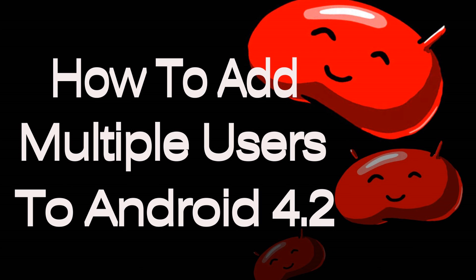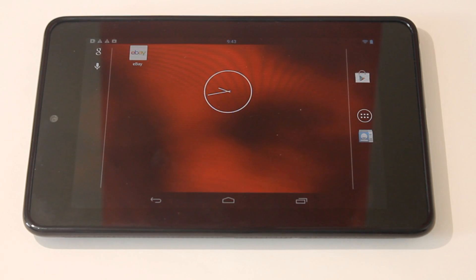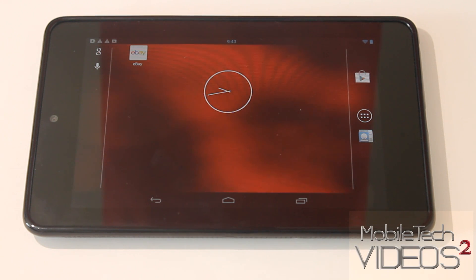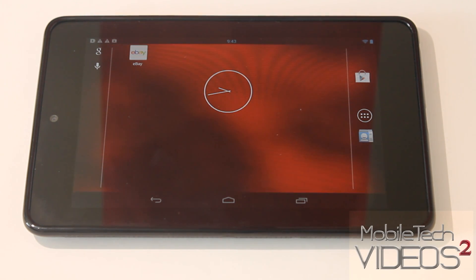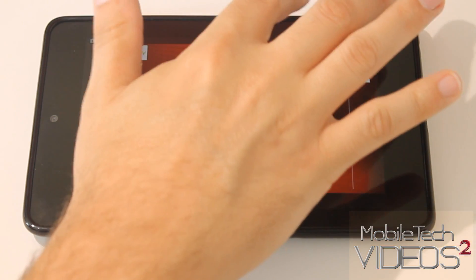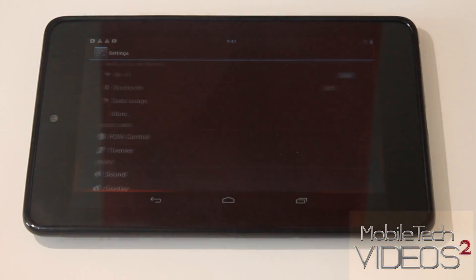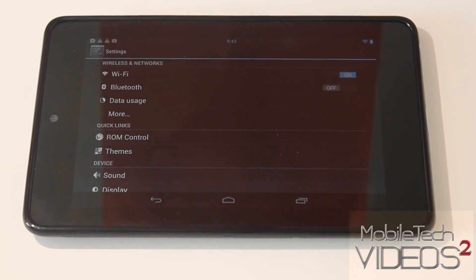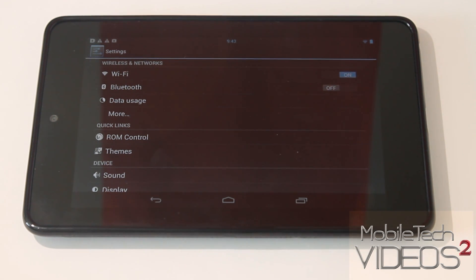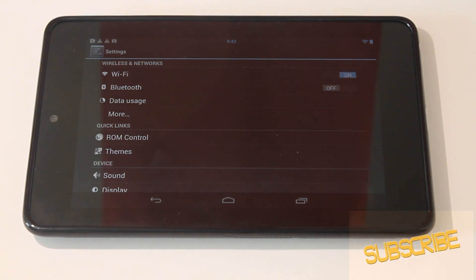The feature I'm talking about is the ability to add multiple users to one tablet or one phone running 4.2.2. I know this has probably been talked about a lot, but I'm getting ready to go on a vacation and setting my tablet up so that the whole family can use it, and I thought this might be a good opportunity to talk about it.